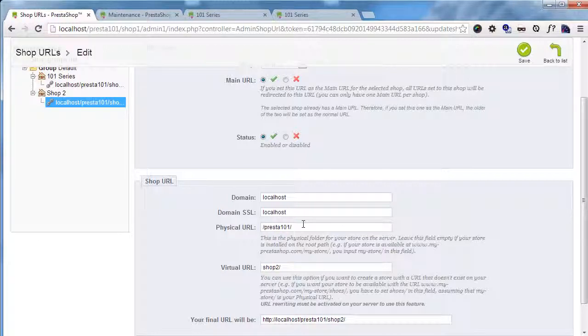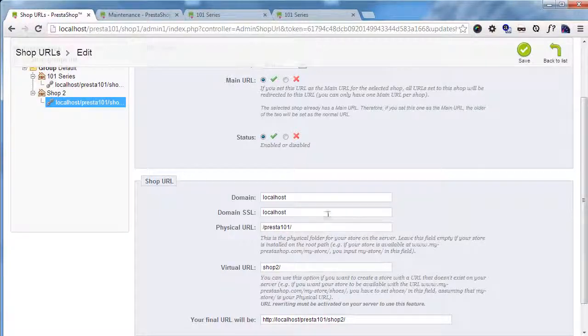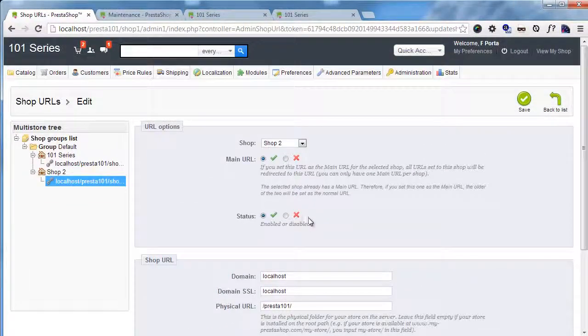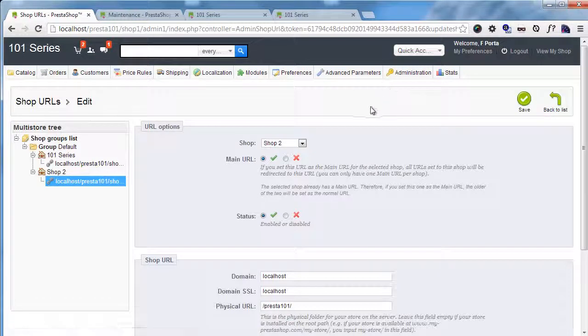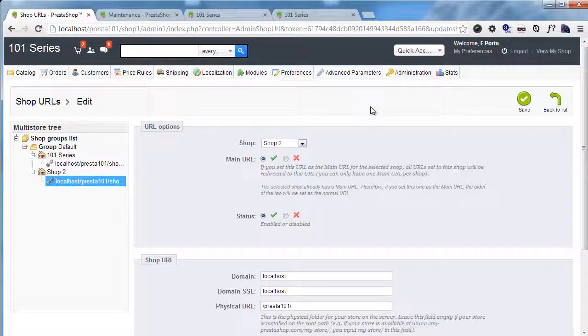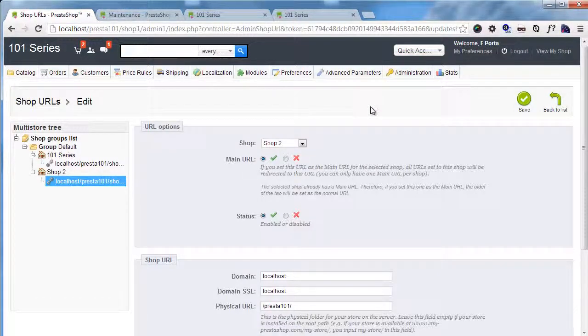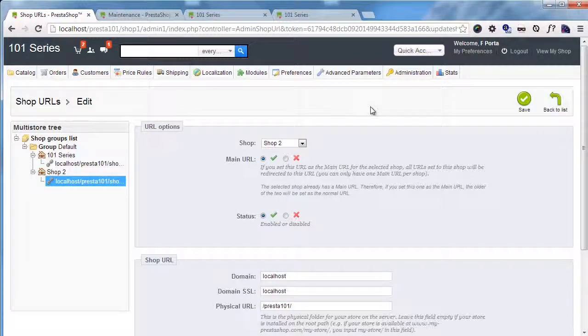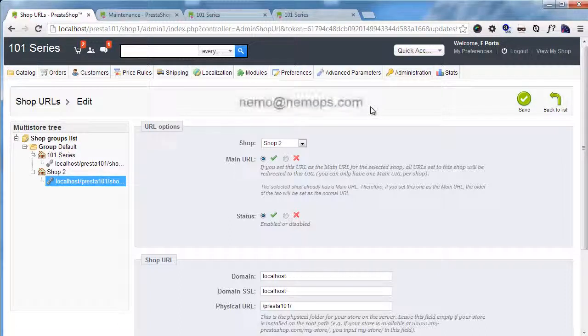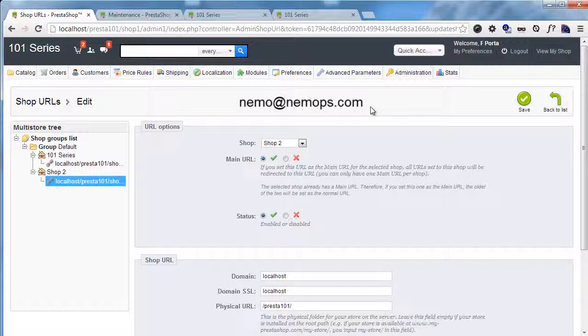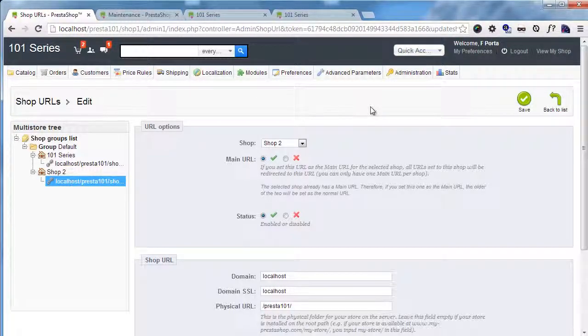Okay. So I think this covers basically everything about multi-store. As always, if you have other questions, I know this might be a tricky topic to grasp. But if you have other questions about this, please feel free to contact me at nemo.ps.com. Thanks for watching, guys. I will see you next time. Bye. Bye.